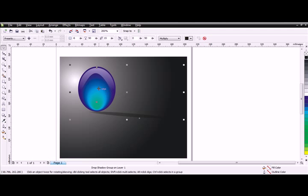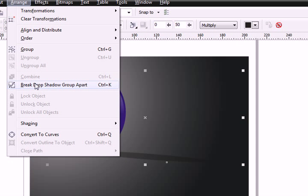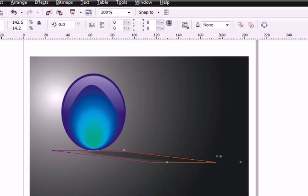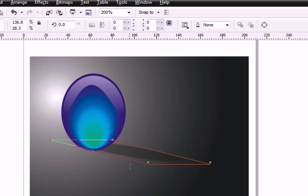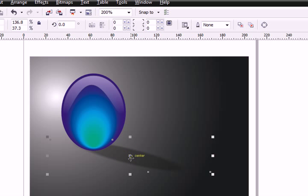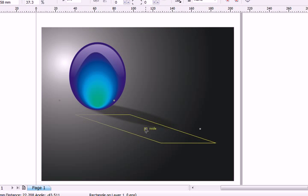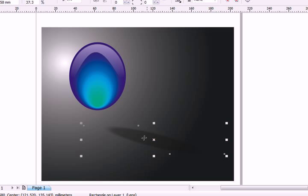Select the object, go to Arrange, Break Drop Shadow Apart. The shadow is now a different object. Pull it down a little bit. This will make it look like the object is in the air.